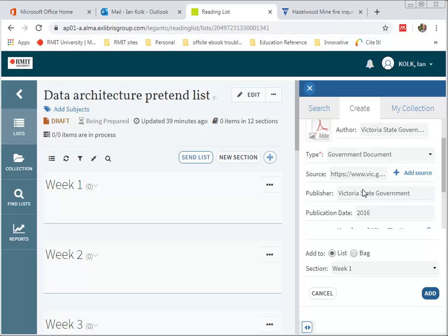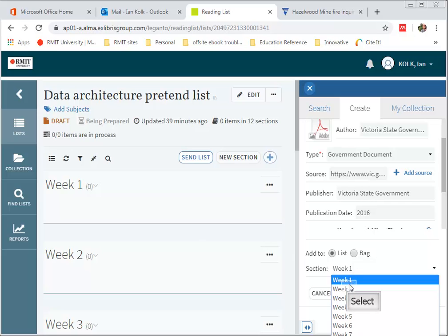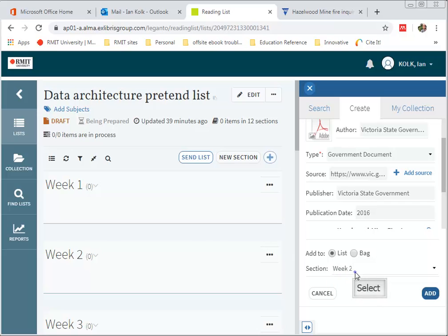So you can choose to add a reading to a section such as the Recommended Readings or Week 1. In this case I've got no readings in Week 1, so I'm going to select Week 1 from the drop down menu.